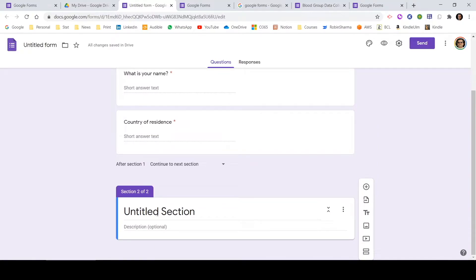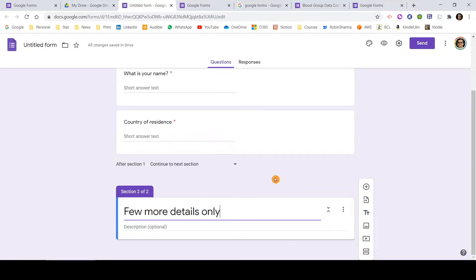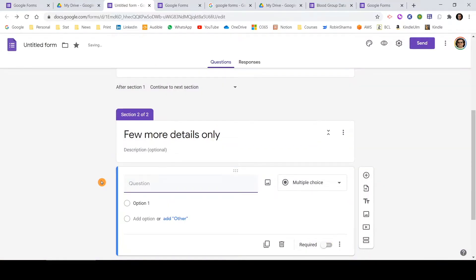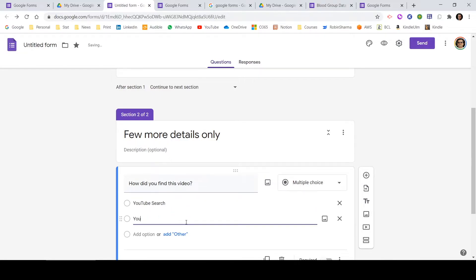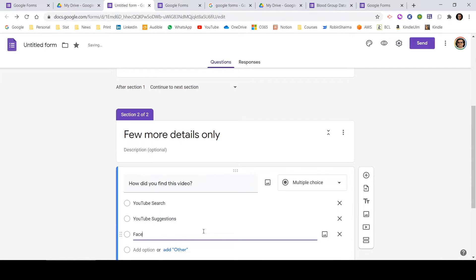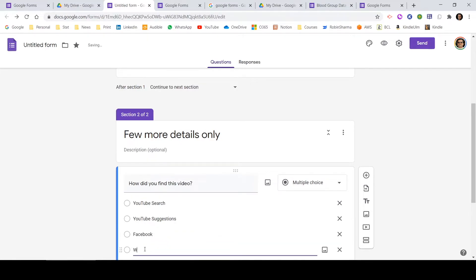Now let me add a few more questions here, and let me name this particular section with a meaningful name — I'll type 'Few More Details Only' to set the expectation that there are only a few more questions. Let me click the plus button to add another question: How did you find this video? I'll add a few options — YouTube Search, YouTube Suggestions, Facebook, and WhatsApp. So now I've added these four options as choices.